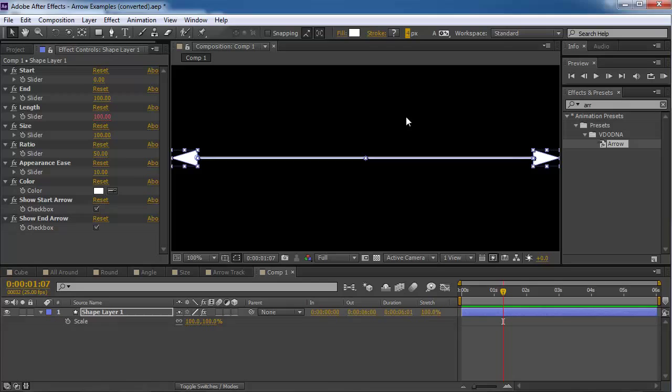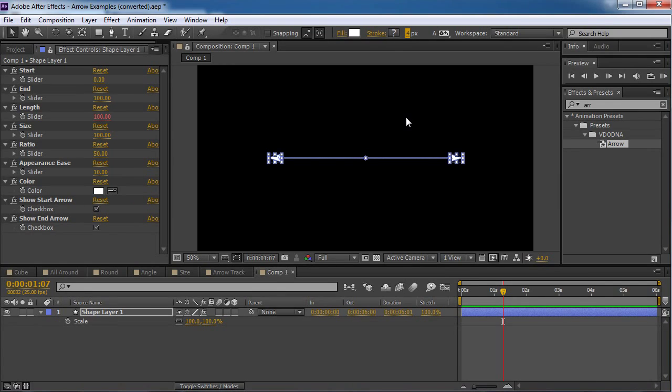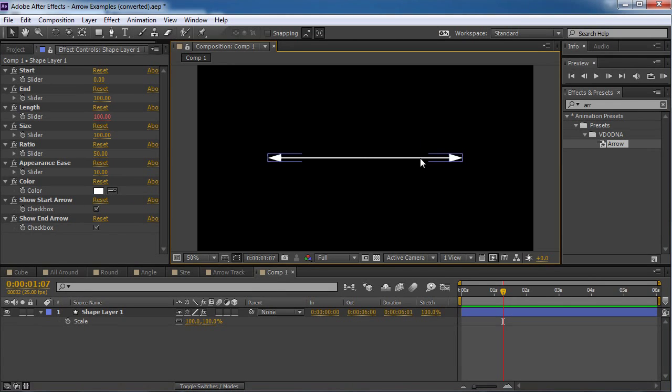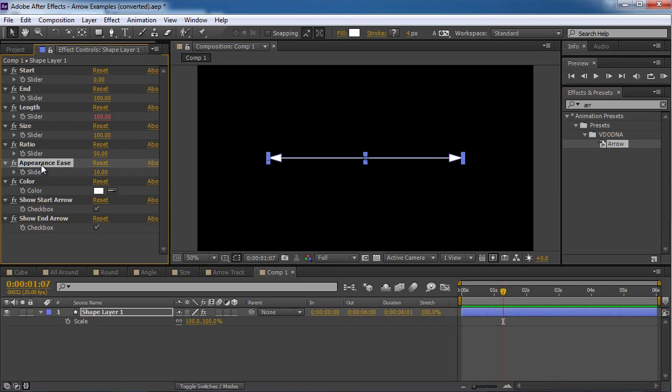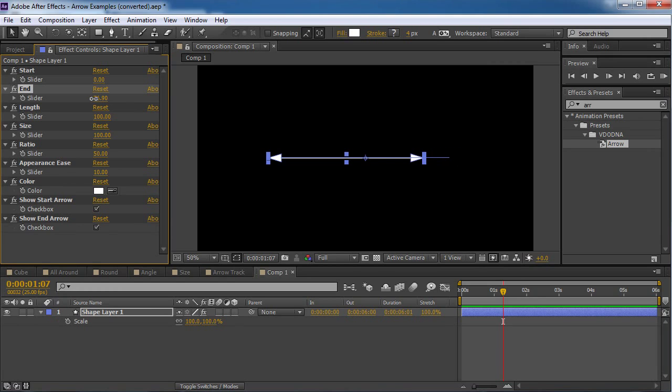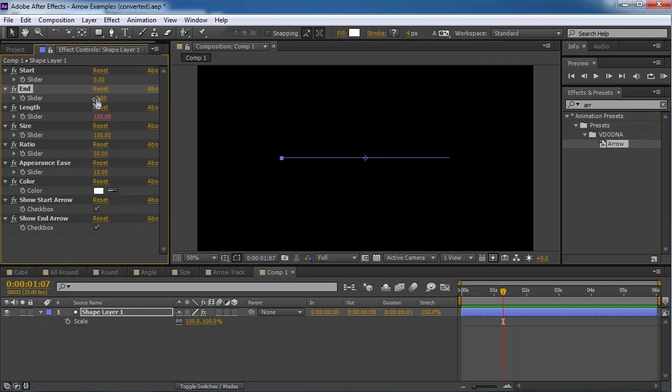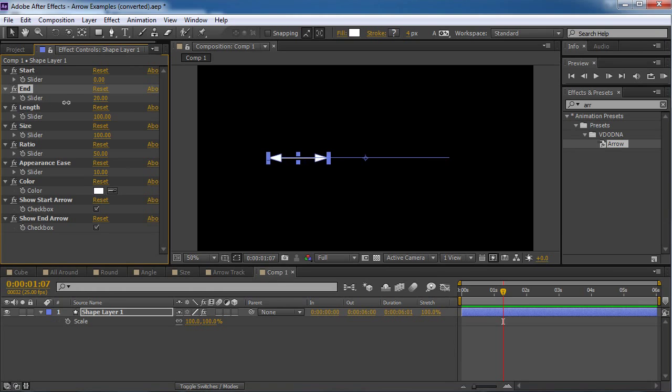Again, it's based on shape layers. So if you know them a bit, you know how to manipulate this. Okay. The appearances. Actually, the appearances is the best feature here because that's what makes the arrows go smaller once they're close enough to each other.